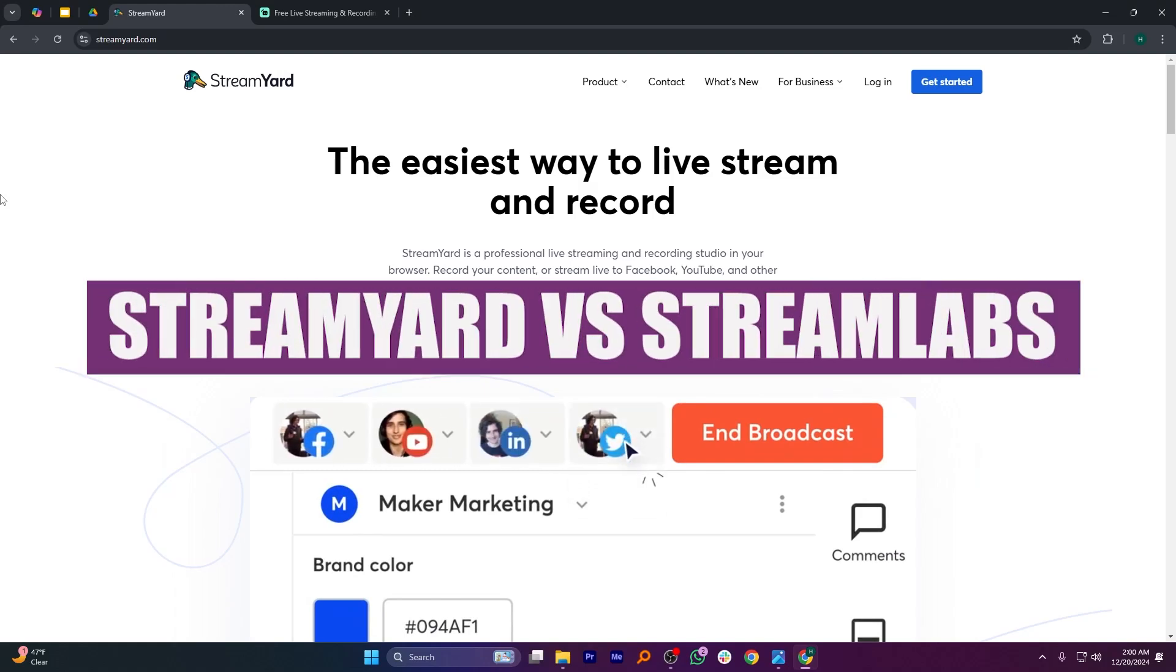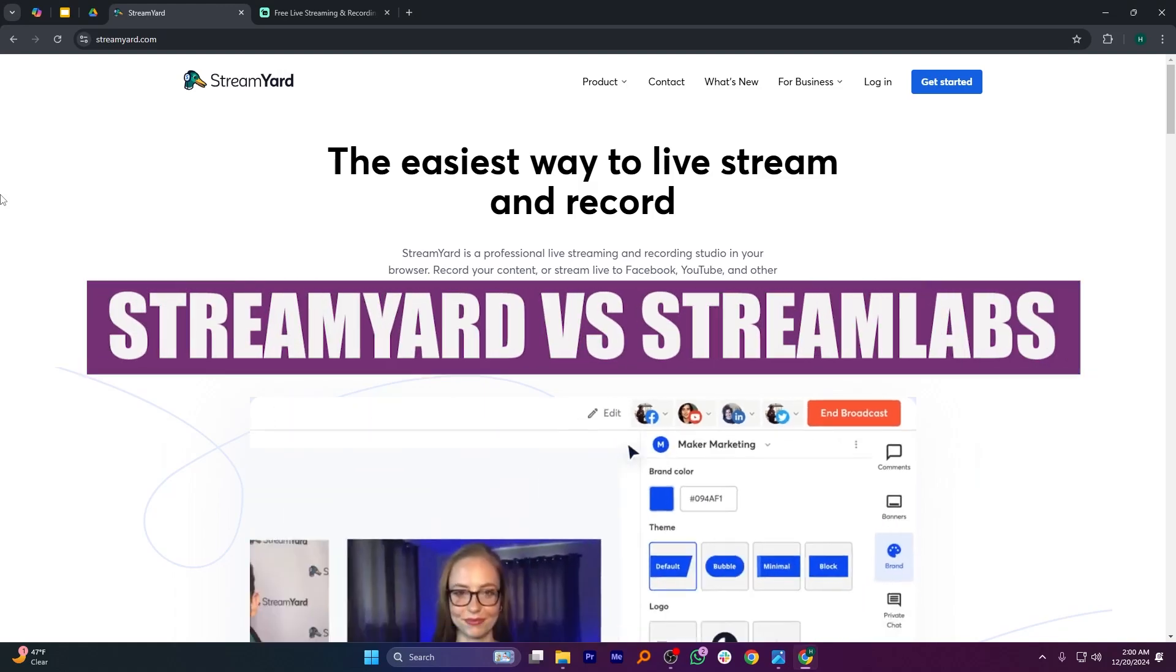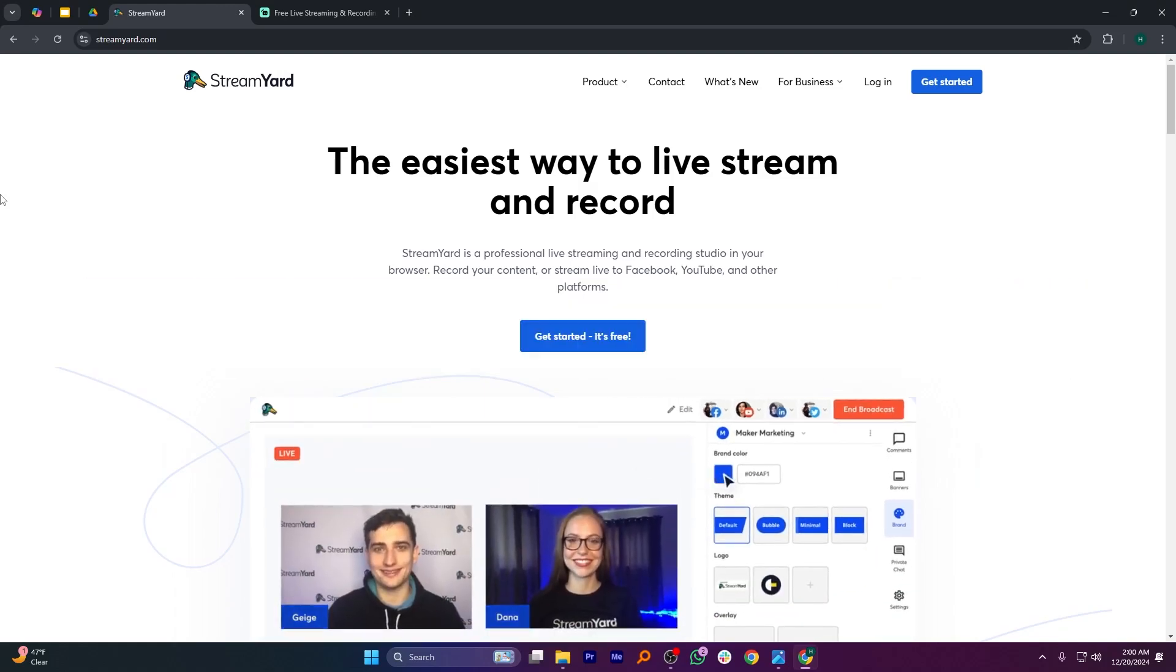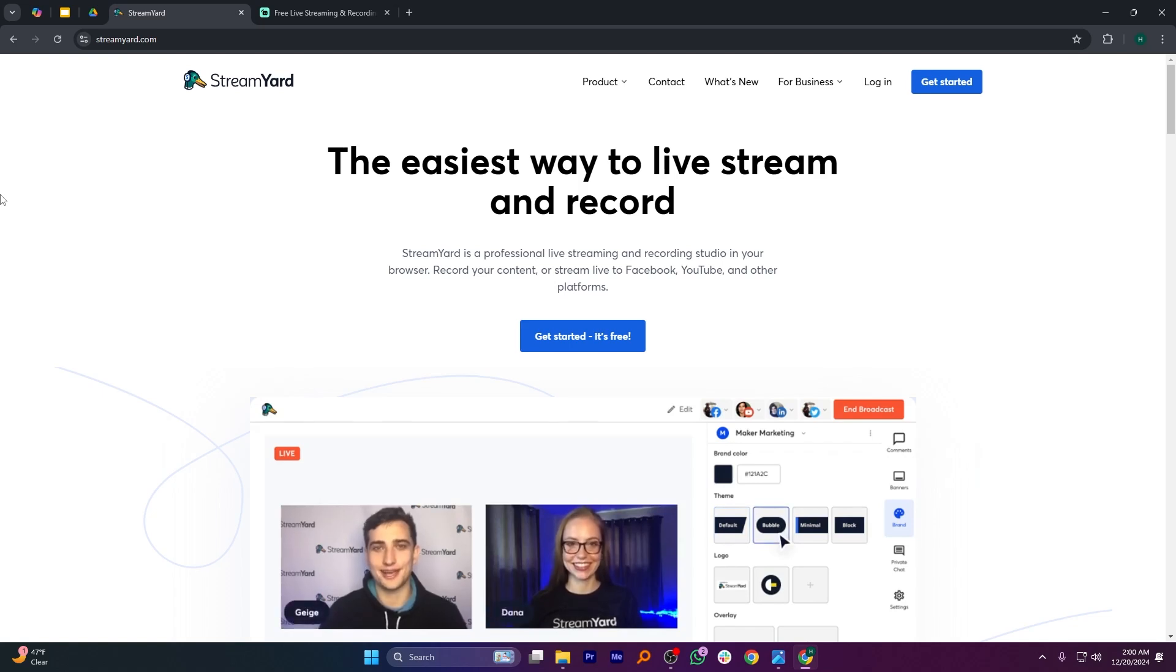In this video, we will compare StreamYard and Streamlabs. If you want to get started with either StreamYard or Streamlabs, you can use the links given down in the description.